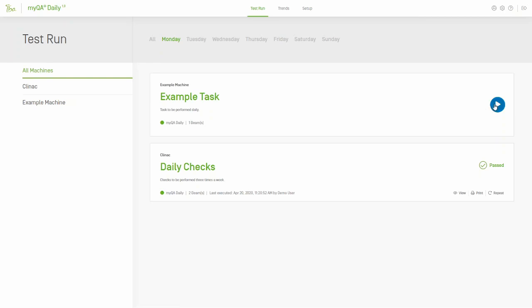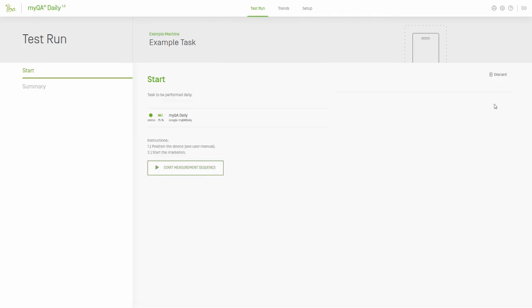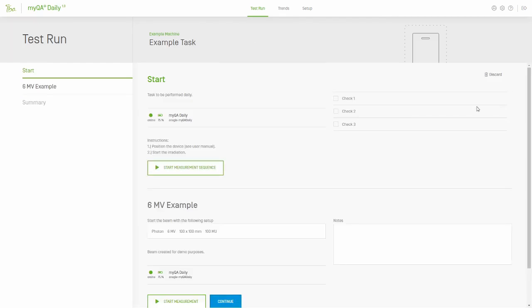Start the task by clicking on the blue play circle on the right. The user will be presented with the go, no-go tests on the right, and the beams to be measured below.